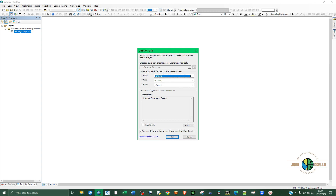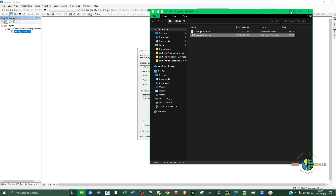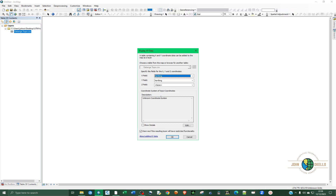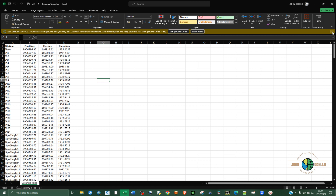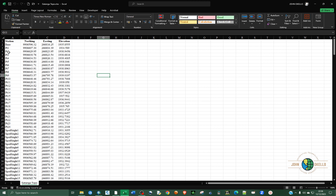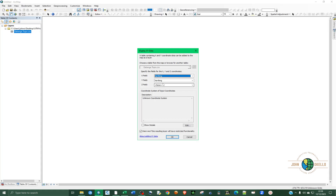Now here you need to define our data. Let me open this Excel. You need to tell the software which column belongs to which field. We have four columns: station, northing, easting, and elevation. So you need to tell ArcGIS what your data is all about. The X field should be easting, and the Y is northing. The Z value is the elevation.